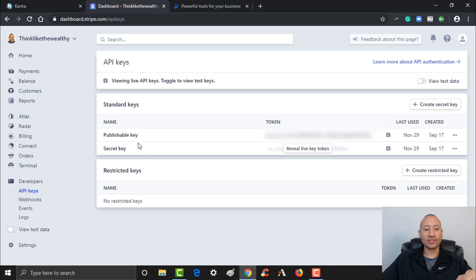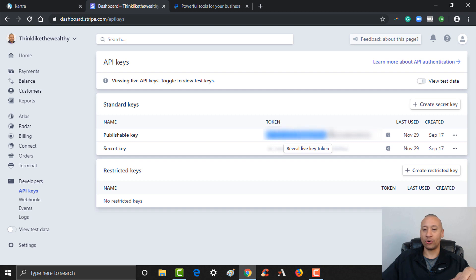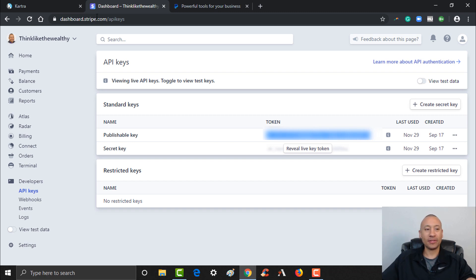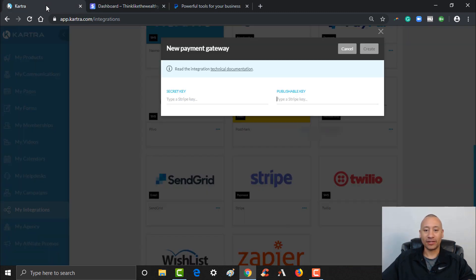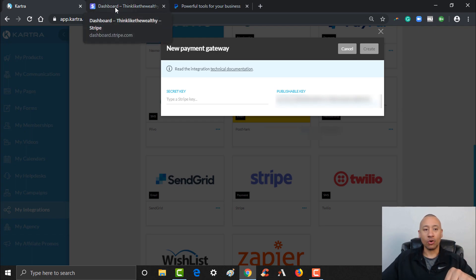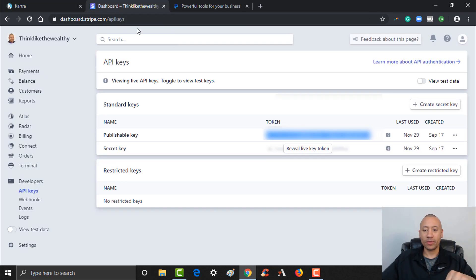This is where you're going to find that information. Remember it's asking you for your secret key and your publishable key. The first one that we see that's automatically visible for you is your publishable key. Here it is right here. I'm going to take this underneath where it says token and copy that. It's a super long letters and numbers code. I'm going to copy that, come back to Kartra, and pop that in right here. That's the publishable key.